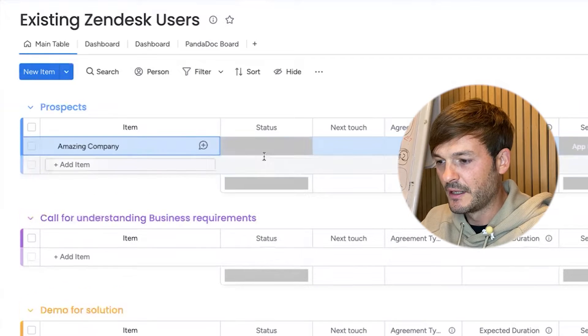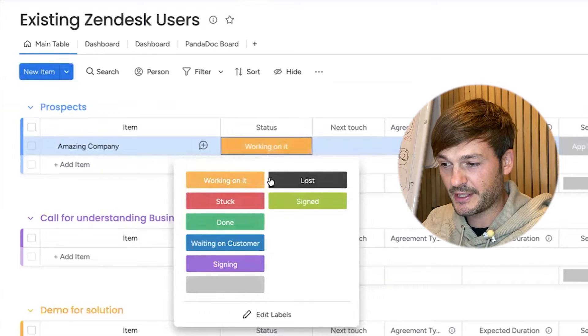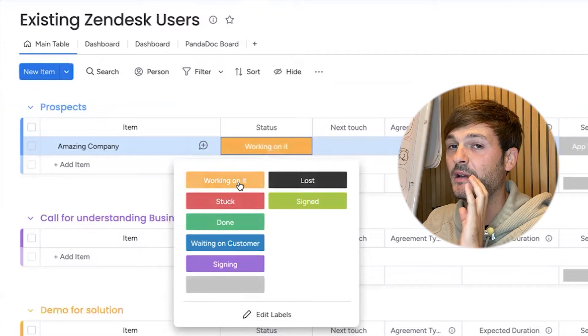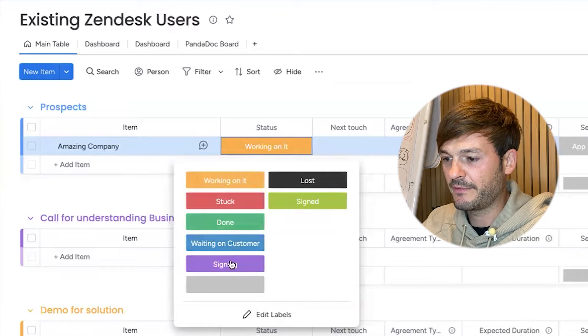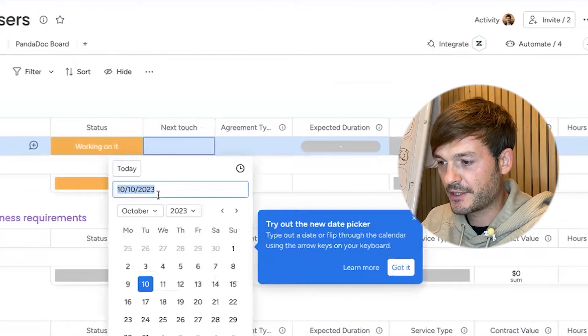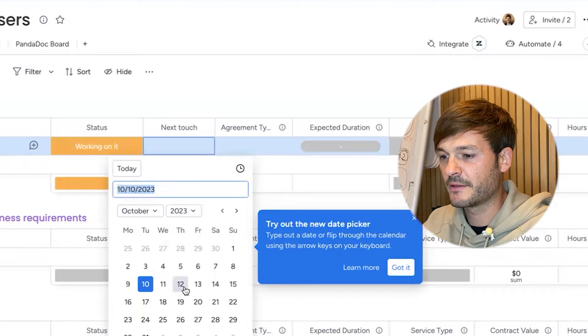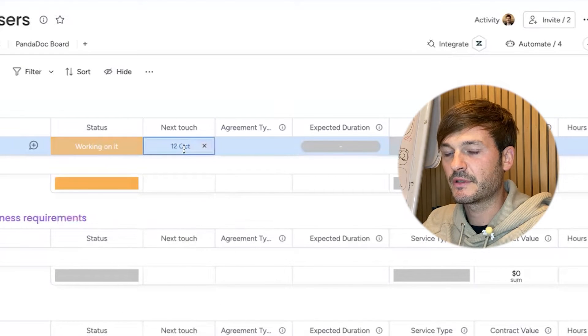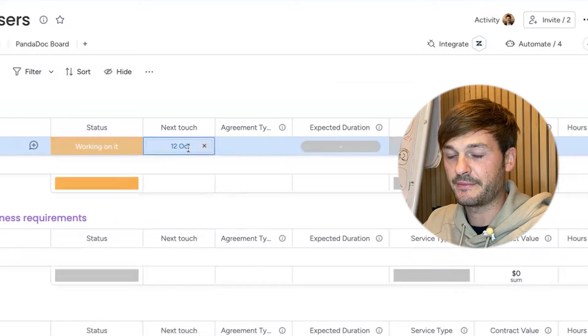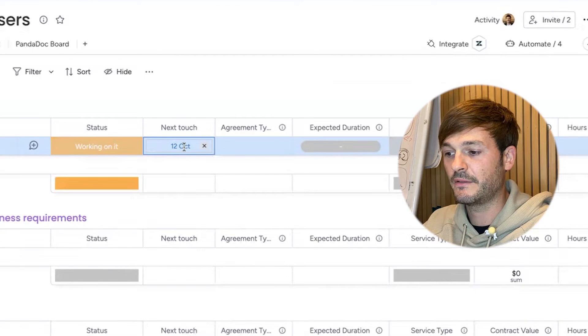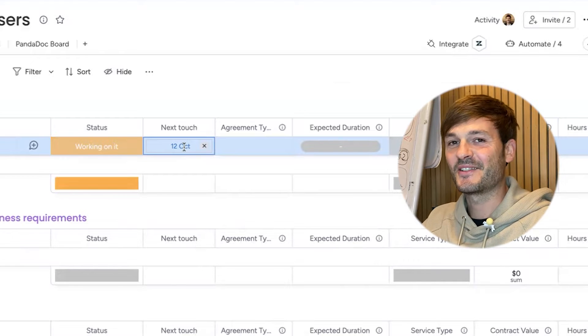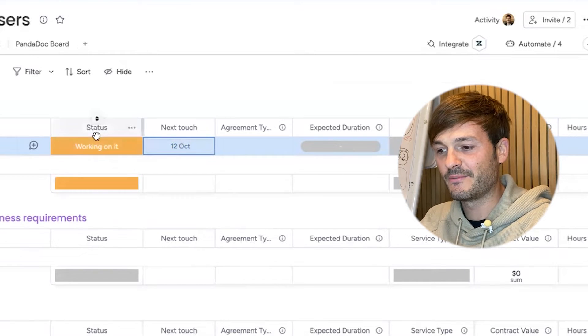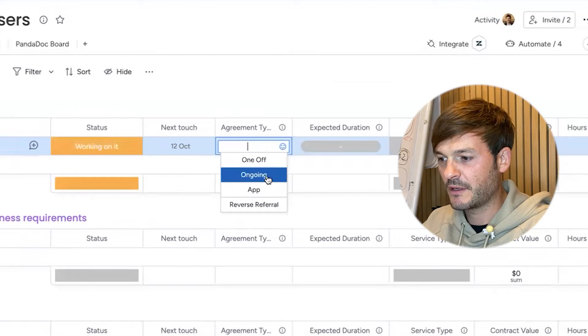Let's call this Amazing Company. Amazing Company reached out. The status of it: I'm working on it. I can obviously have more statuses - this is tailored to exactly our use case. I'm stuck, I'm done, I'm waiting for the customer, I'm signing it, I've lost it, or it's being signed. Next touch: this is me having a reminder for myself to reach out to the customer again two days later. I have an automation which sends me an email on the 12th and it's going to tell me 'Hey, you mentioned that you wanted to reach out to Amazing Company again.'